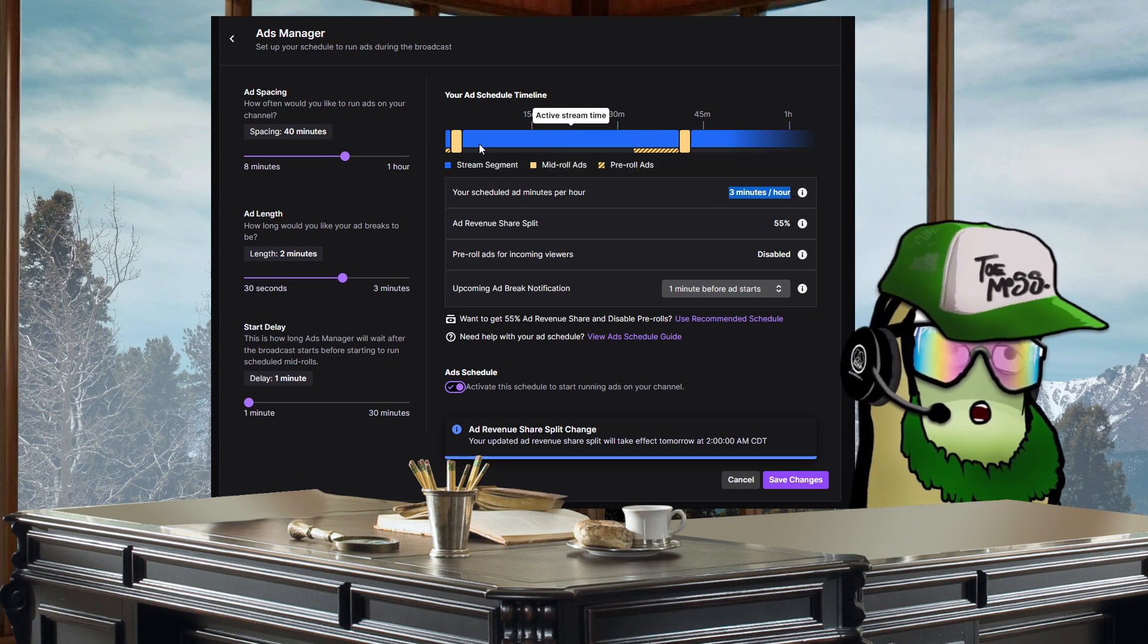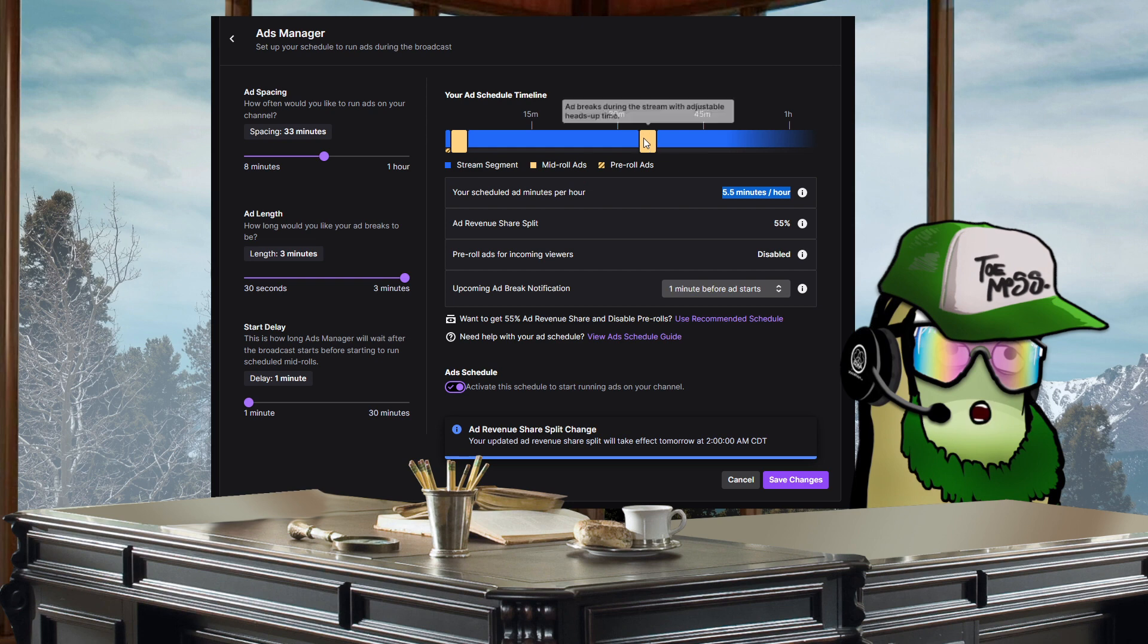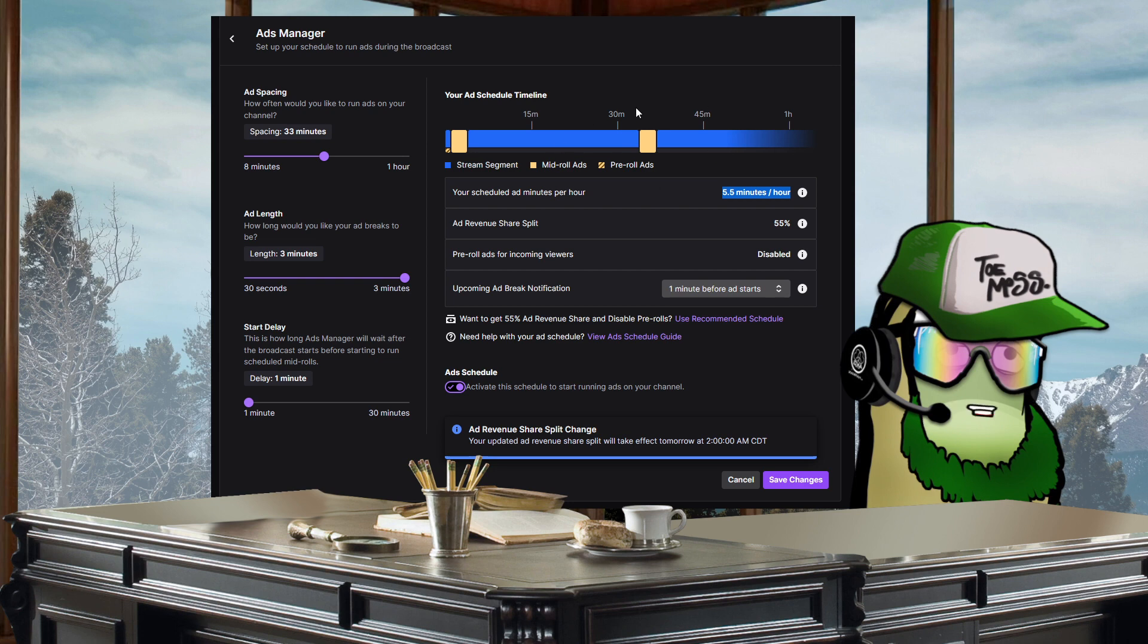But what they actually mean is you need to have ads at least every, technically you can get it to 33 minutes, you need to have ads no matter what every 33 minutes to disable pre-roll ads throughout your stream.